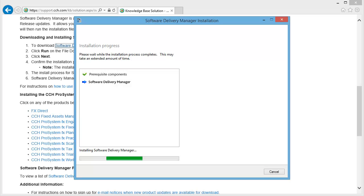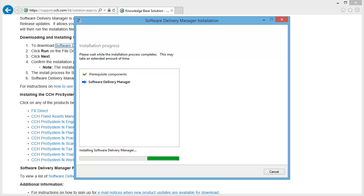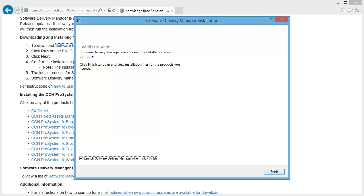The installation runs. When the installation is complete, click Finish.